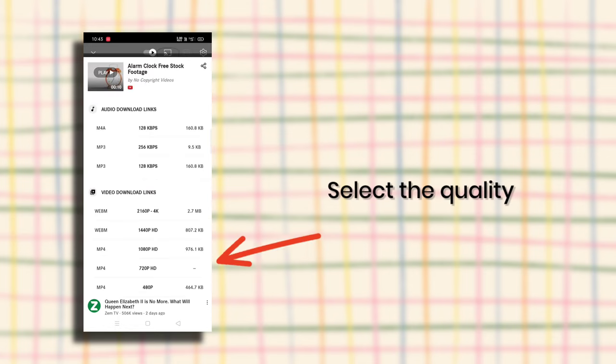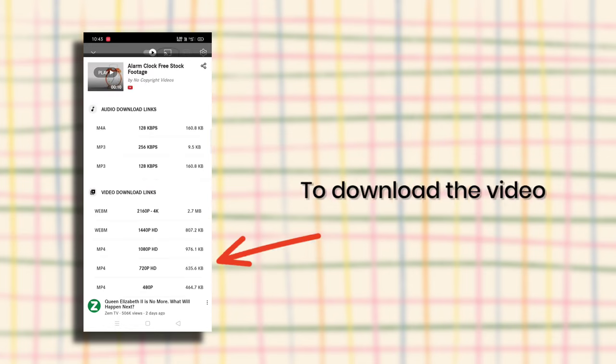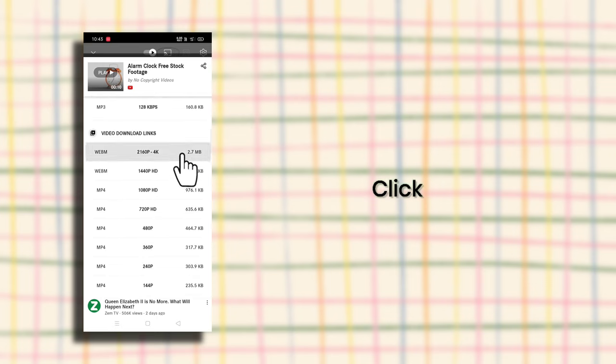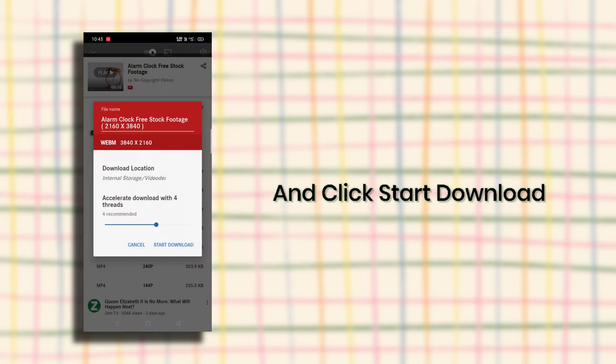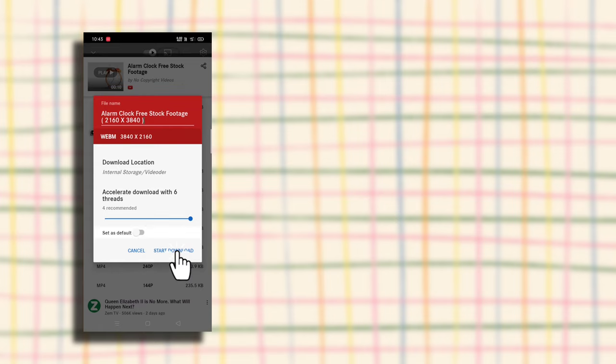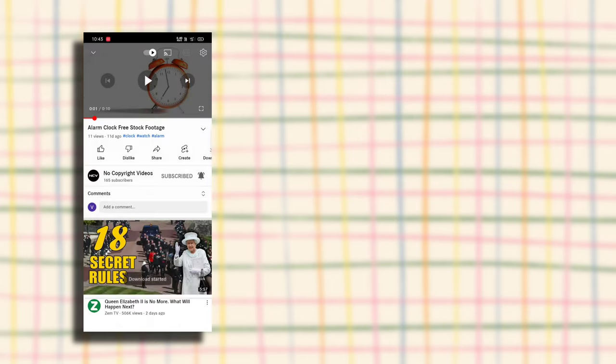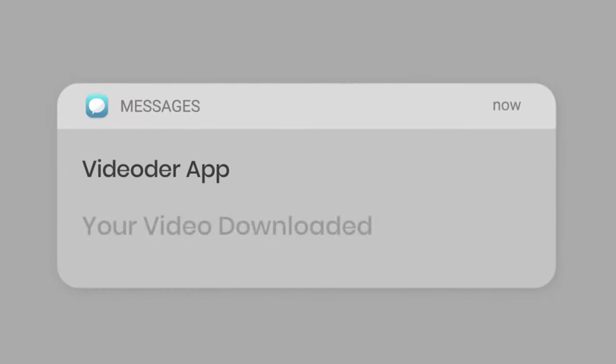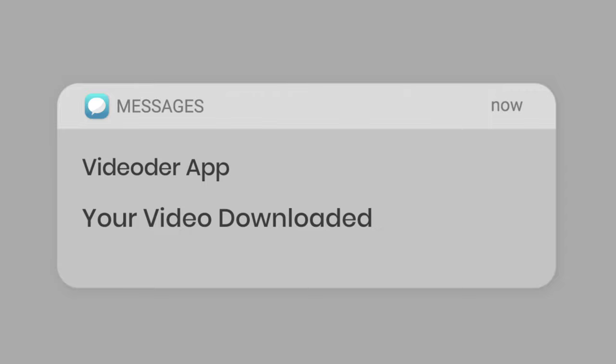Select the quality in which you want to download the video. Click and start download. Finally, the video is downloaded.